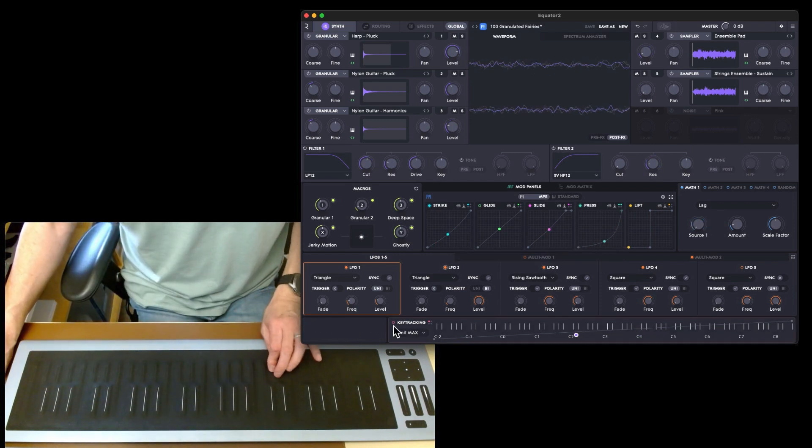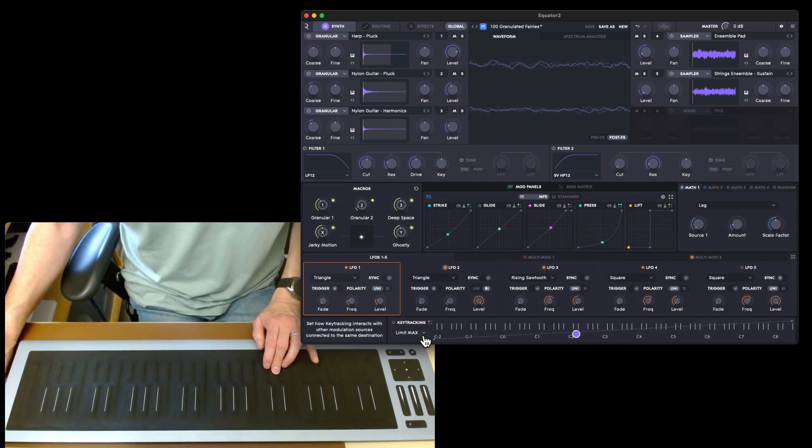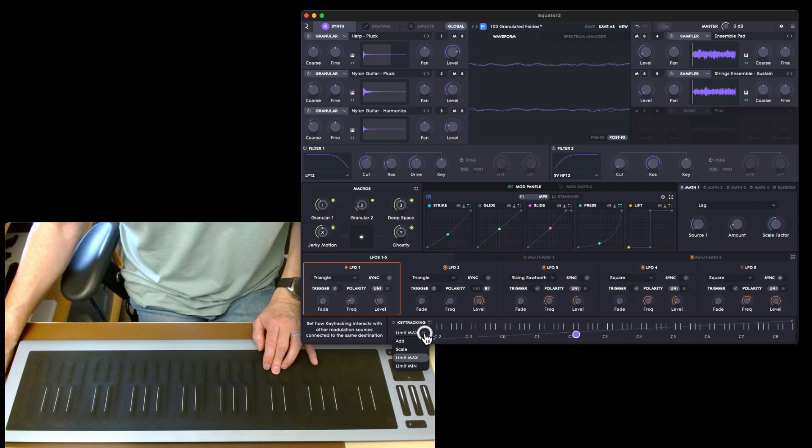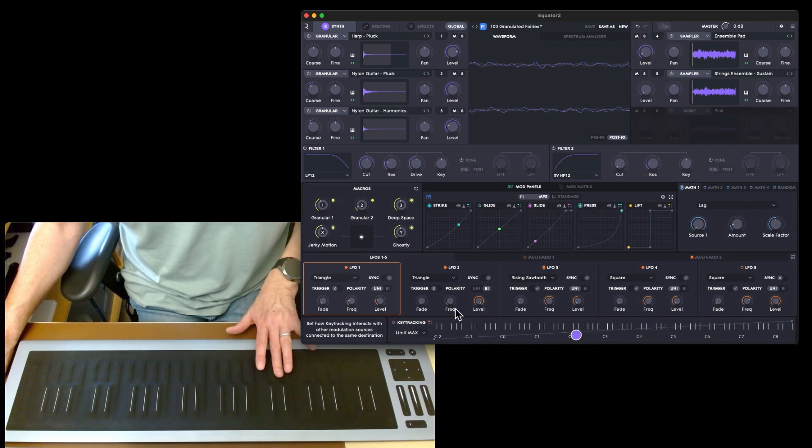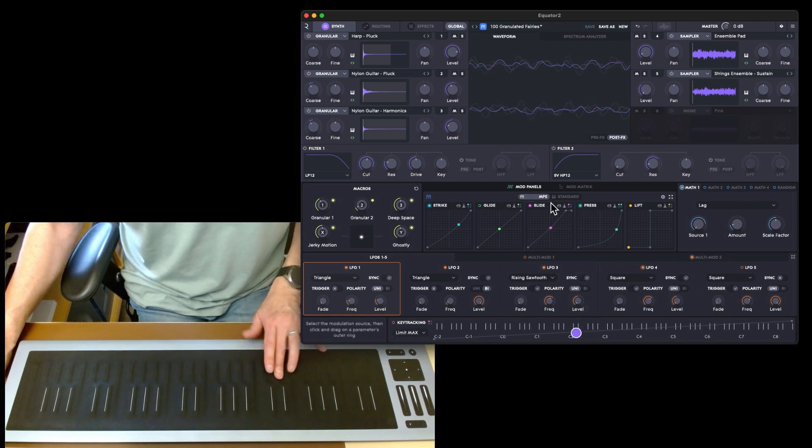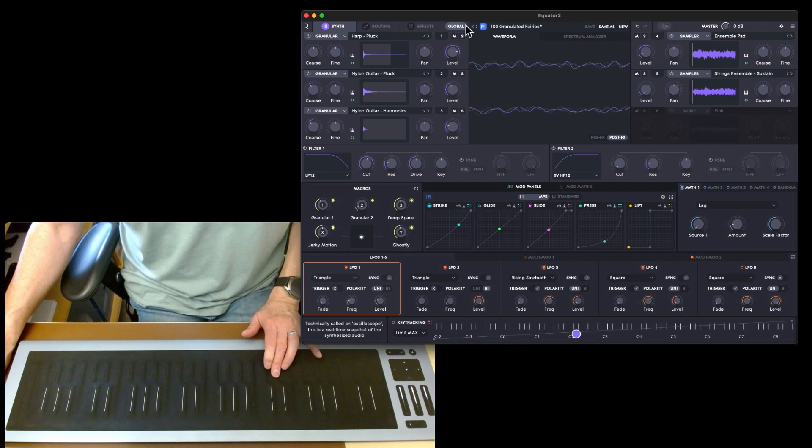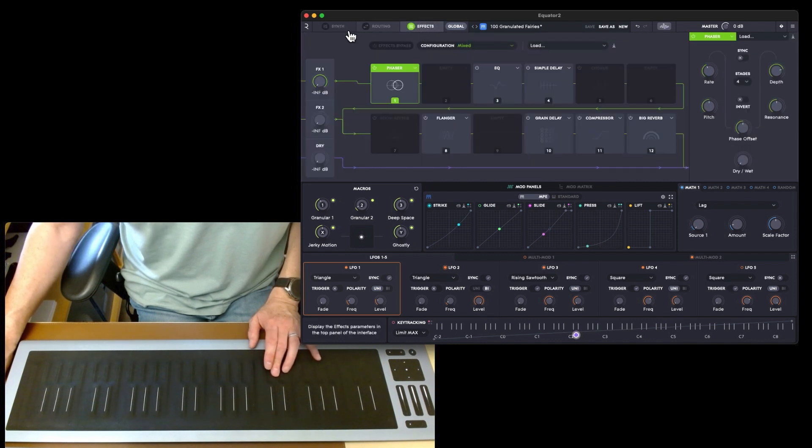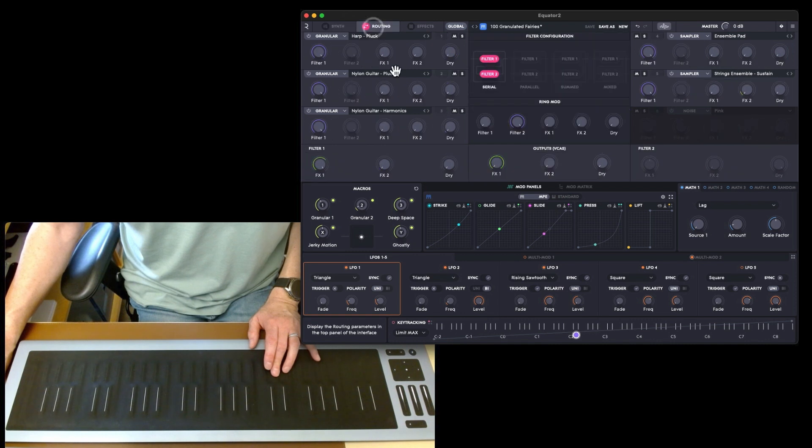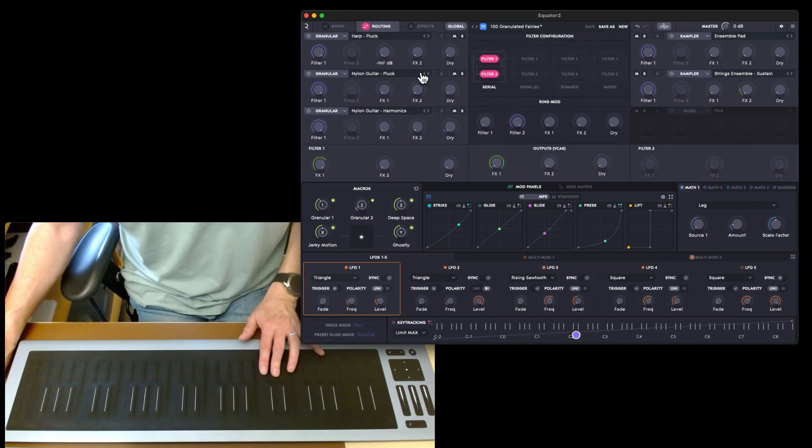Then you've got key tracking as well. That is kind of the main control. Like I said, you're really only going to be going between the synth and the effects because the routing, once the routing is set up, you don't really need to change that.